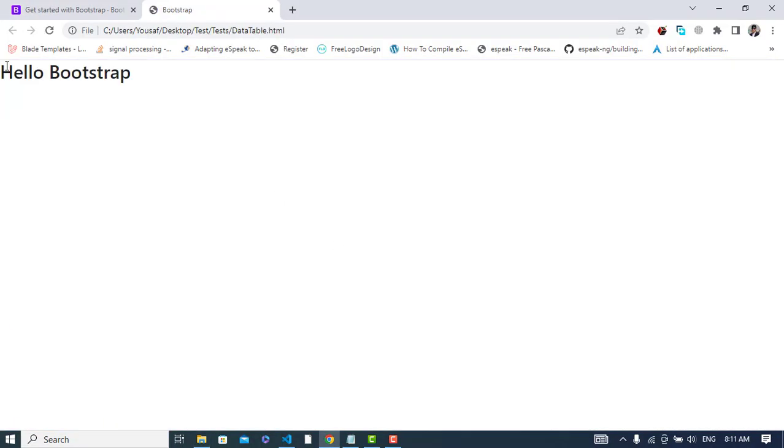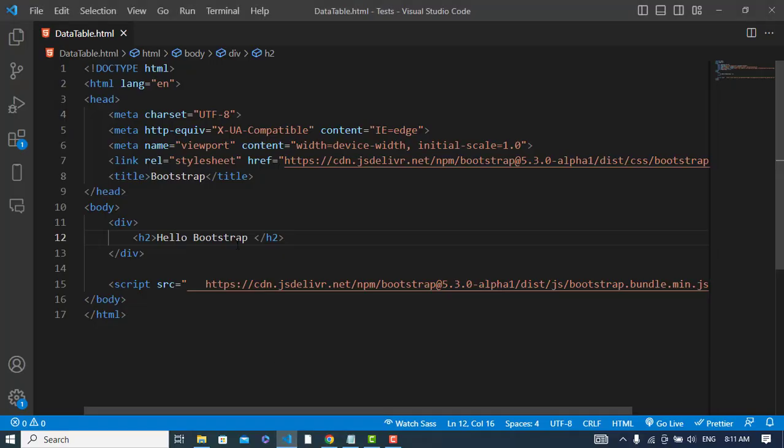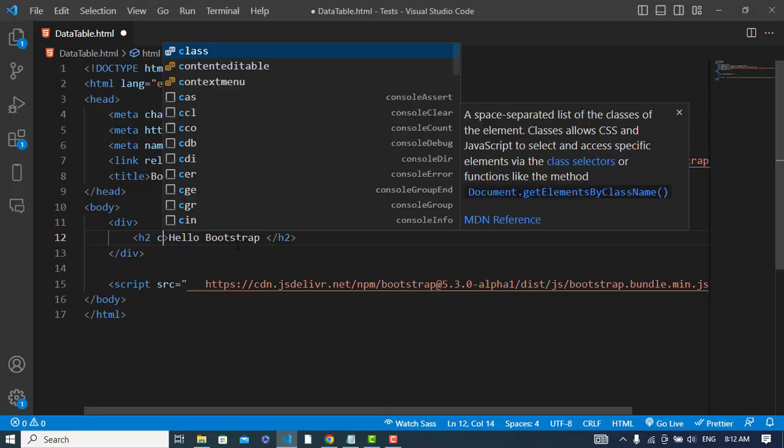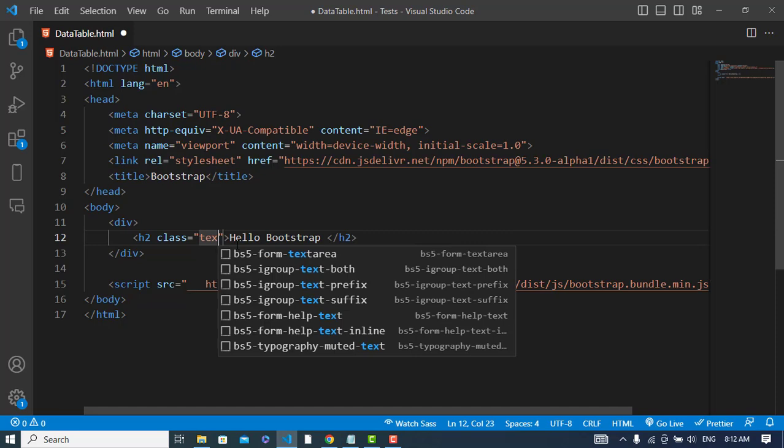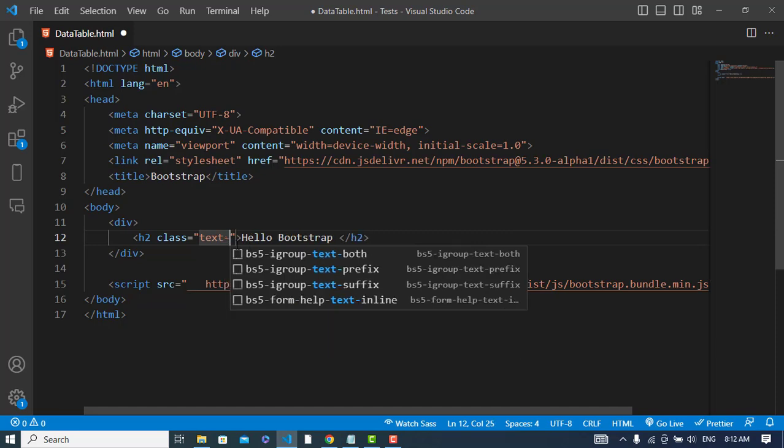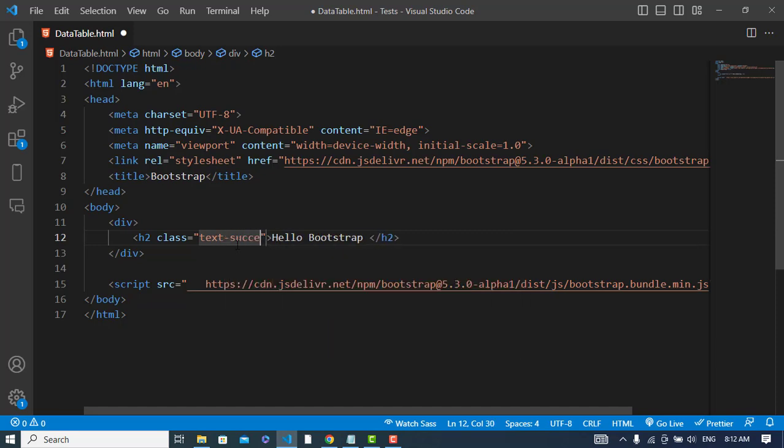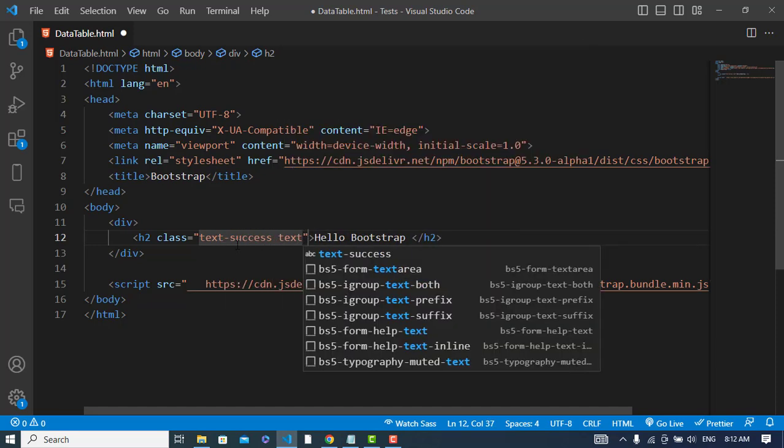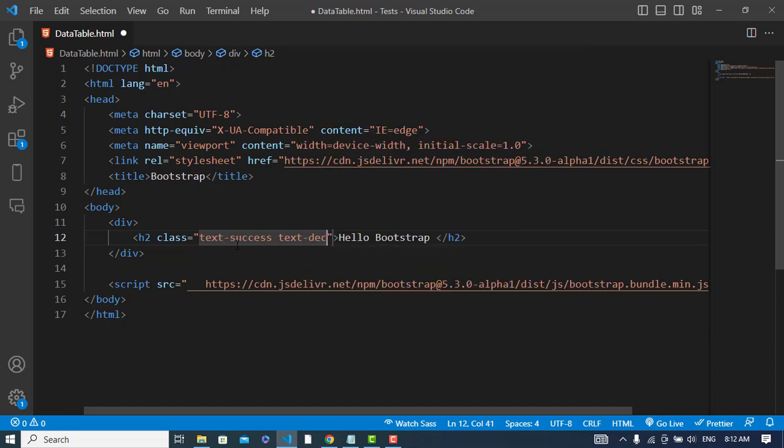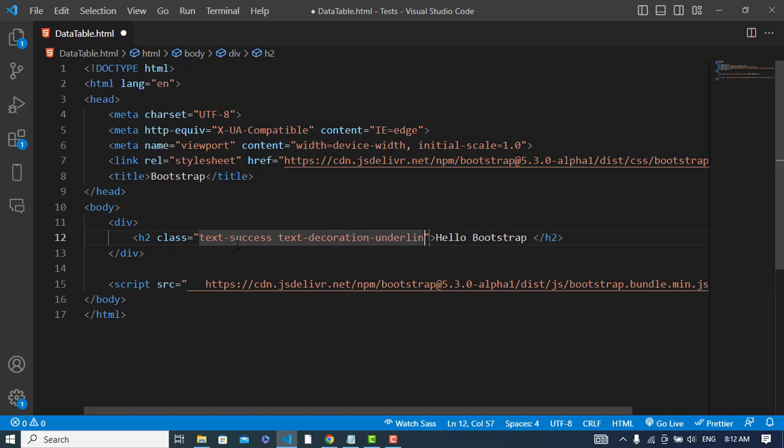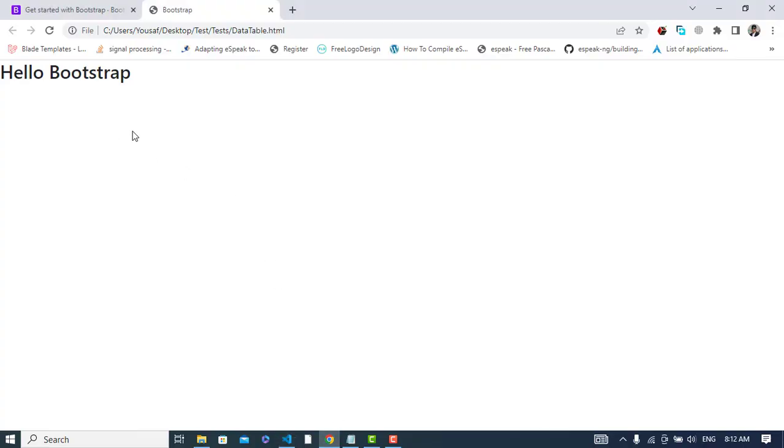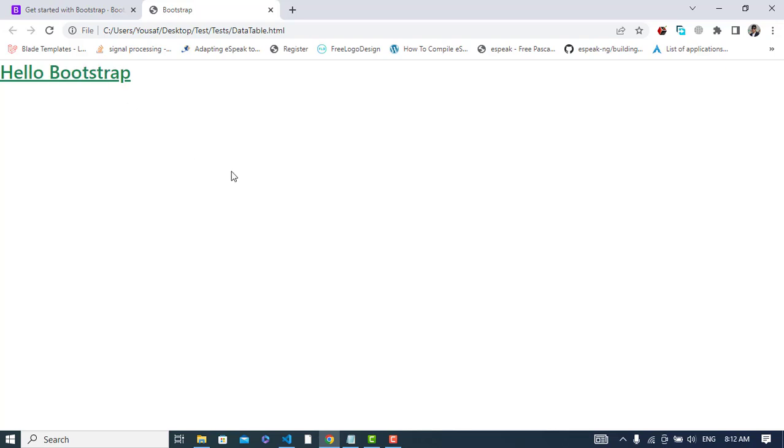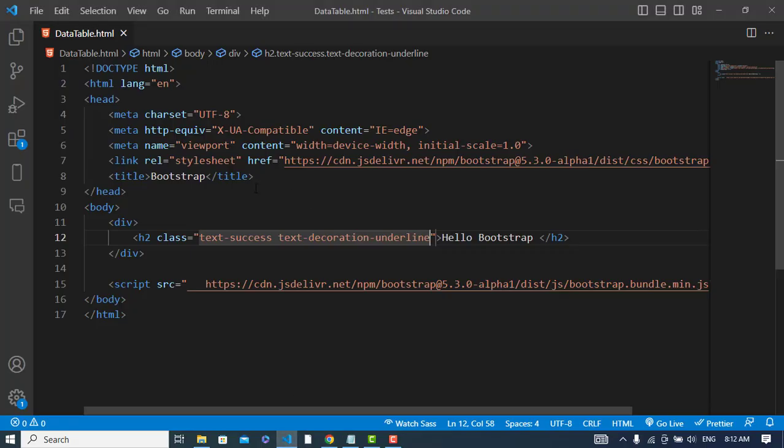See, Hello Bootstrap. Now let's change the color of it using Bootstrap. Class text, for example, success, and also text decoration underline. Let's refresh it. See, underlined and the text color has changed to green. It was all about using the CDN links.